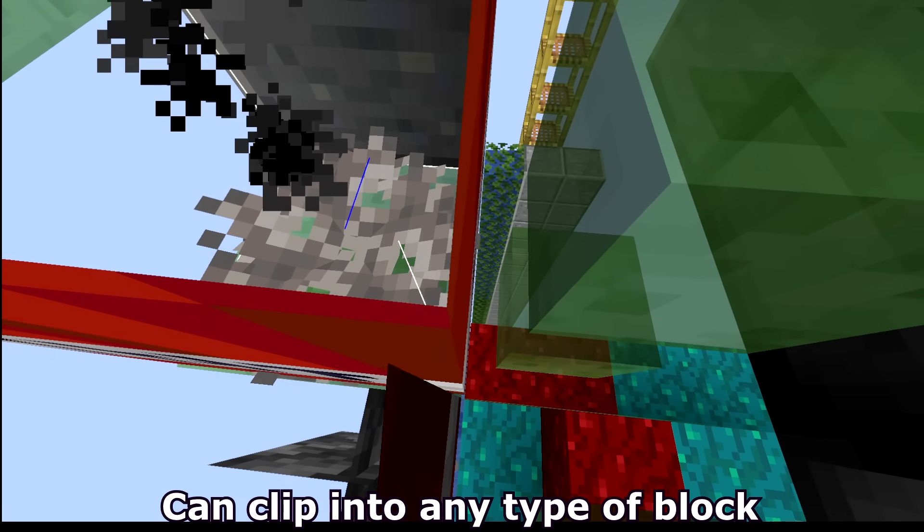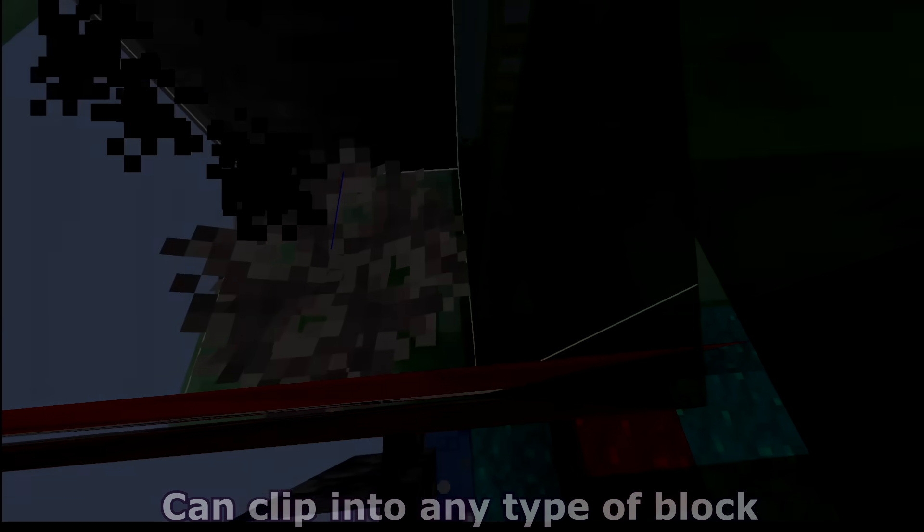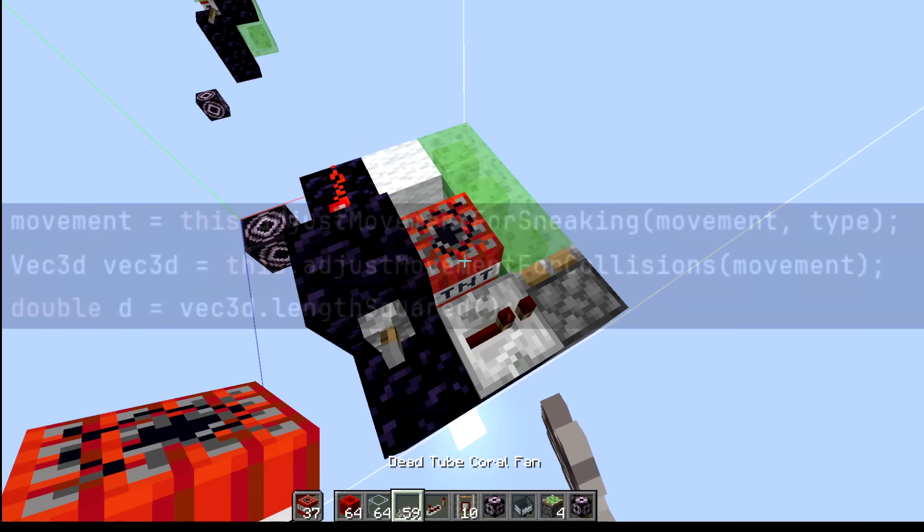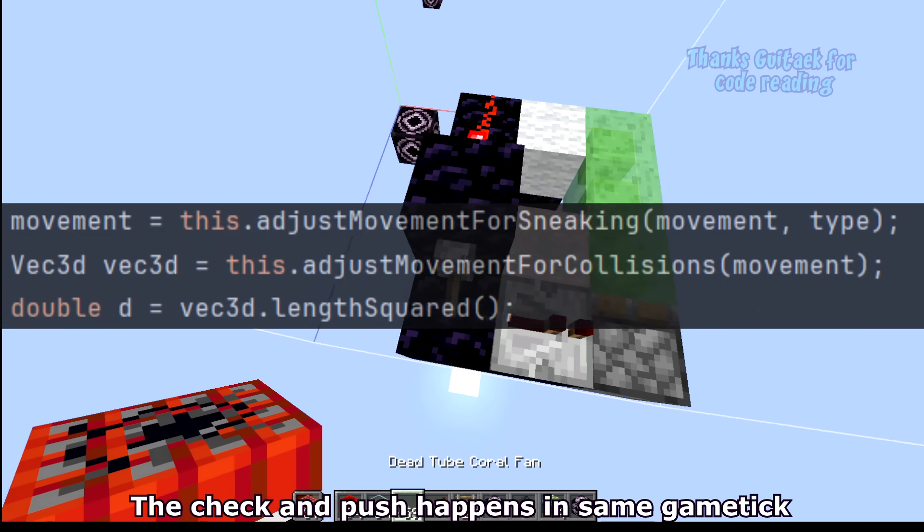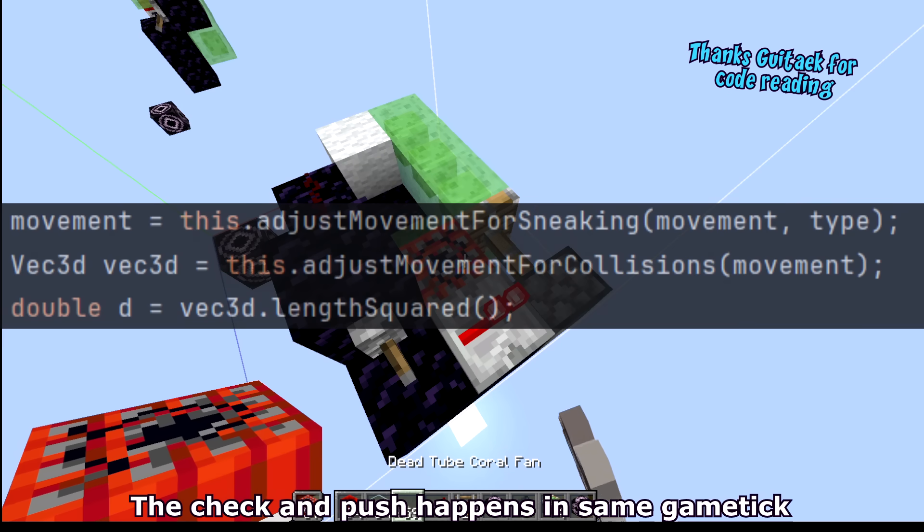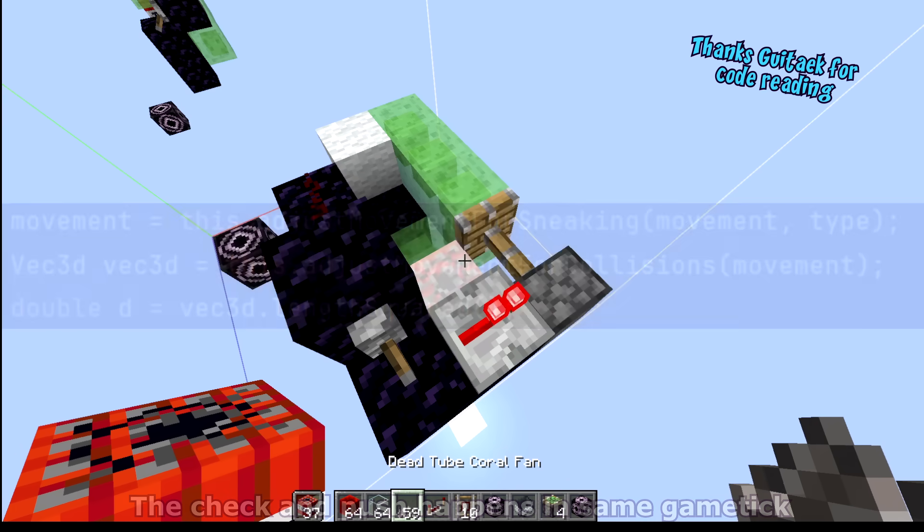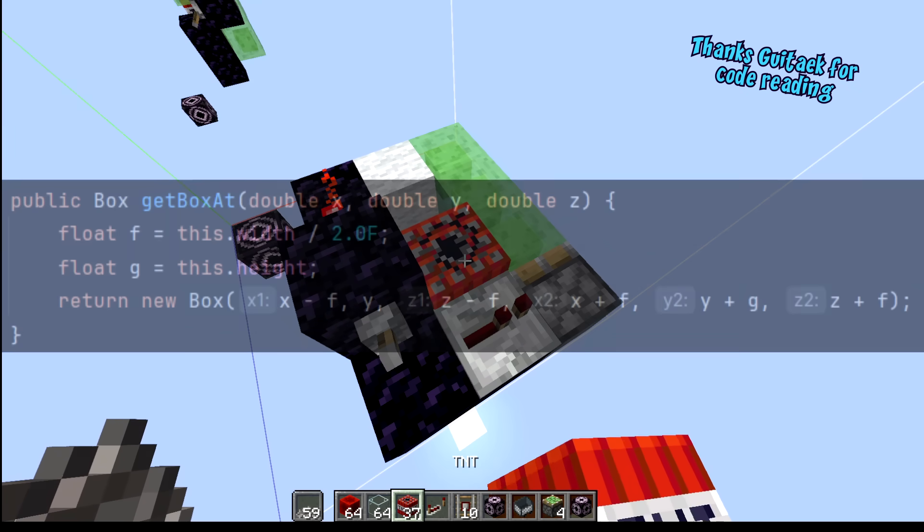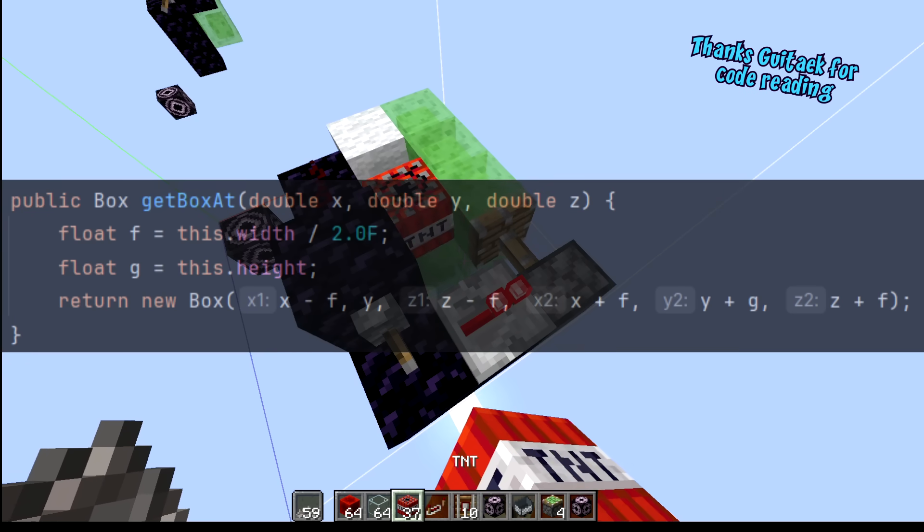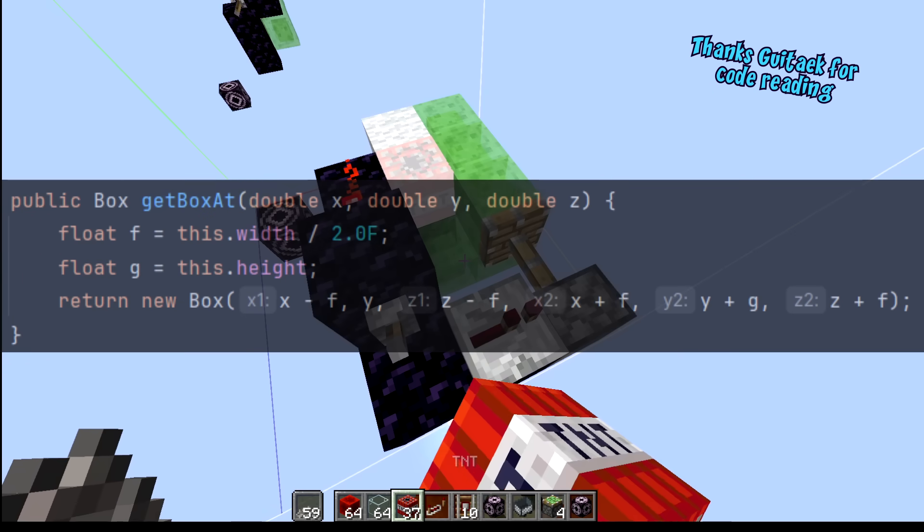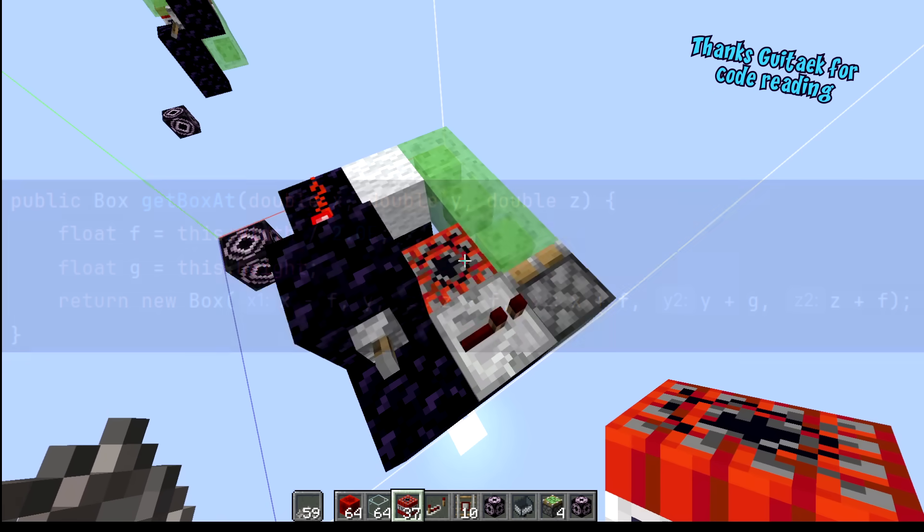But this still doesn't explain why the game is letting the TNT clip through blocks. For this, Guitar had to look into the Minecraft code, and he was able to find the actual mistake. Normally when the game tries to push an entity through a block, it will correct this problem by moving the entity backwards until it barely touches the outside of the block. But with these special angles, the TNT entities will barely go inside of the block, but not enough for the game to notice or try to push it backwards.